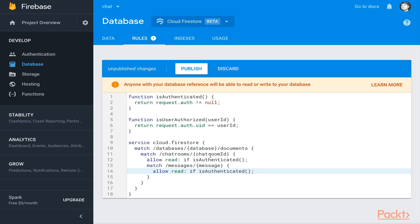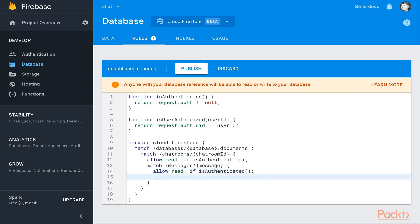So you wouldn't be able to actually read down into those. We also want some people to be able to write. You should be able to post a message in a chat room if you're authorized, meaning you are the person who is writing the message.